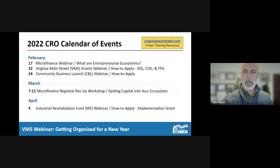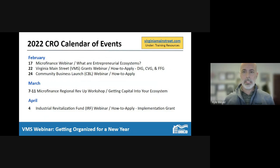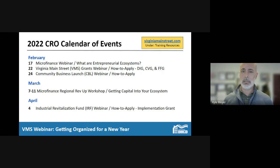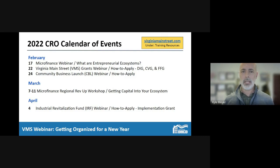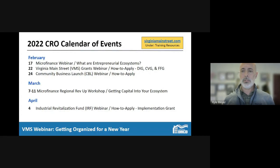Our Community Revitalization Office 2022 calendar of events is now posted on virginiamainstreet.com, in addition to the Virginia Main Street Program page on the agency website dhcd.virginia.gov. I want to give you a few highlights over the next few months. We have a number of how-to-apply webinars coming up, as well as a great webinar on the newly created Virginia Small Business Resiliency Fund.